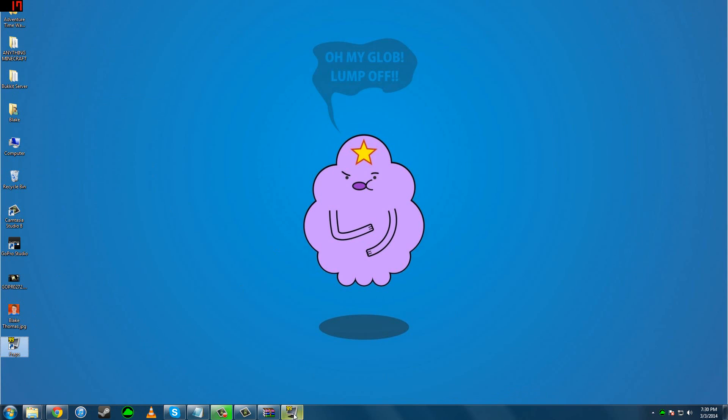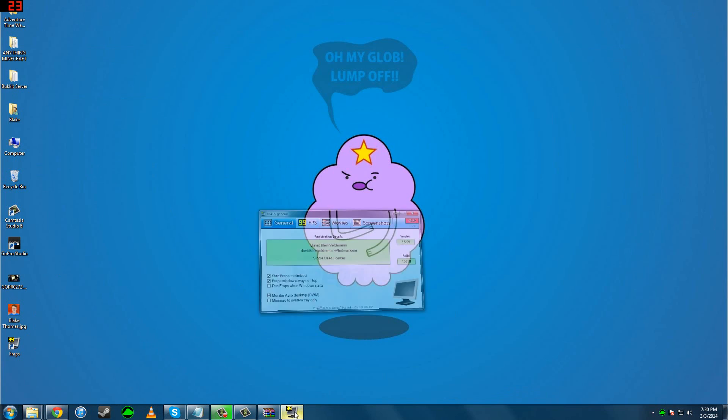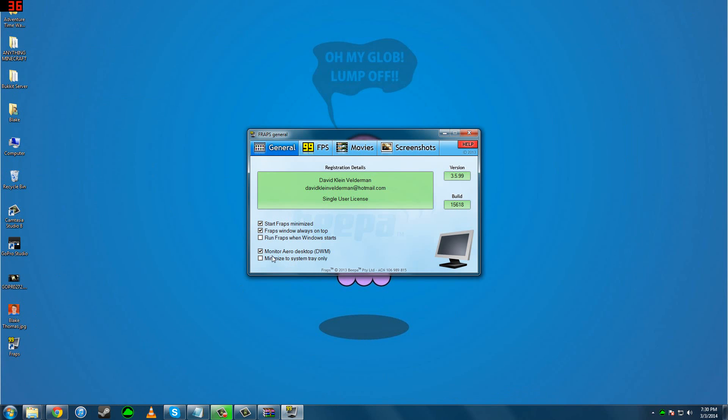What you want to do with Fraps is press this button here so you can record your desktop. Thank you for watching.